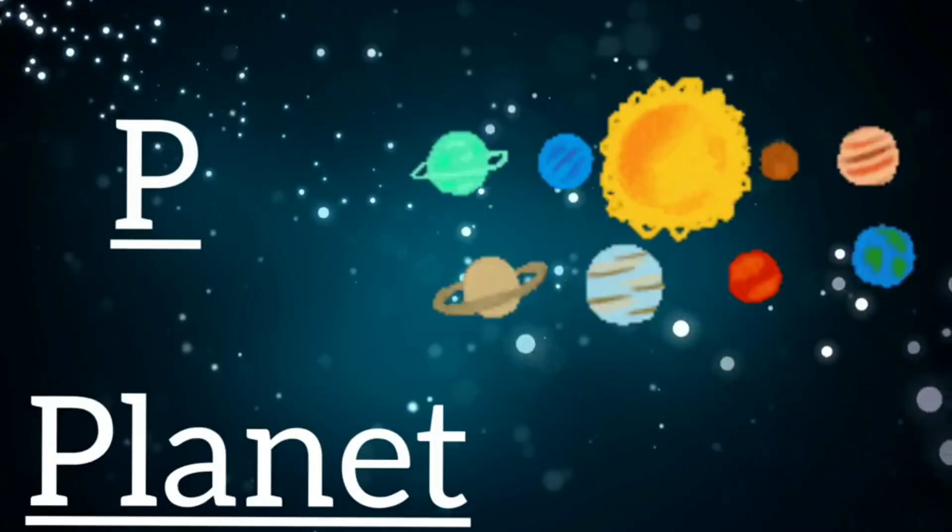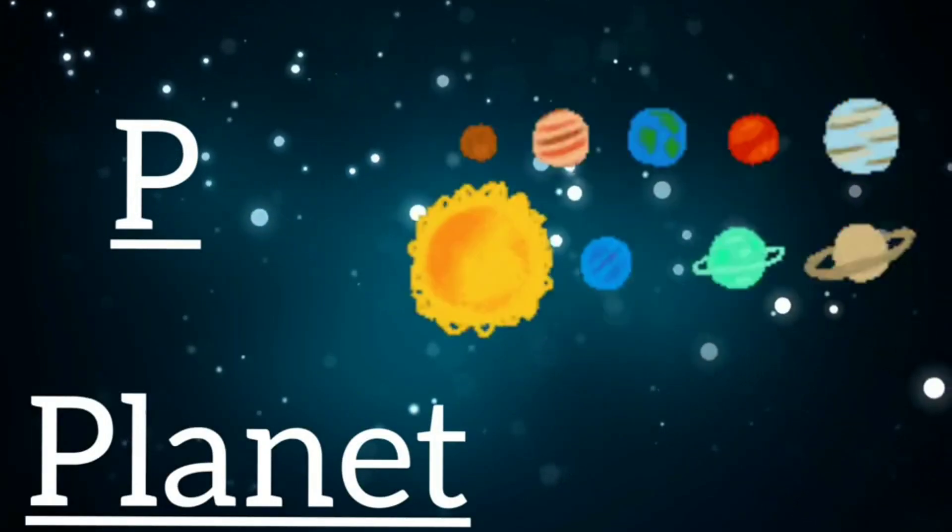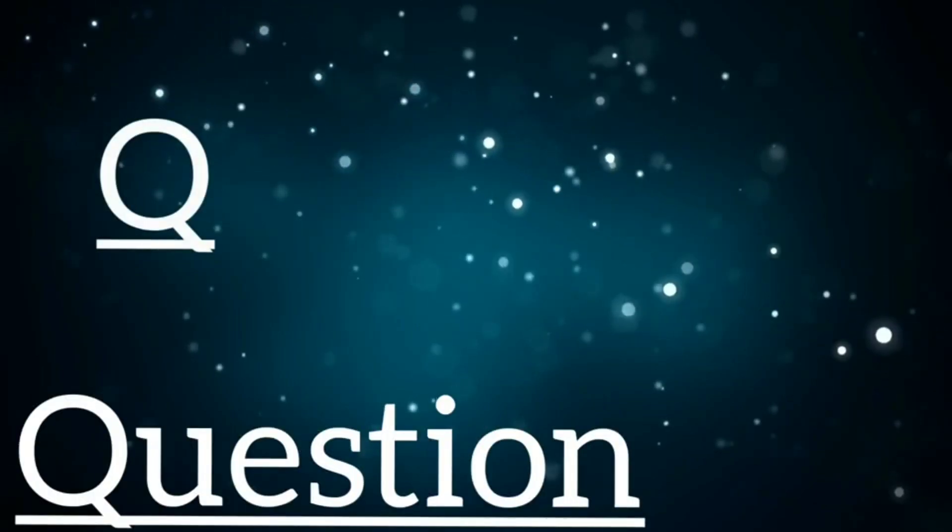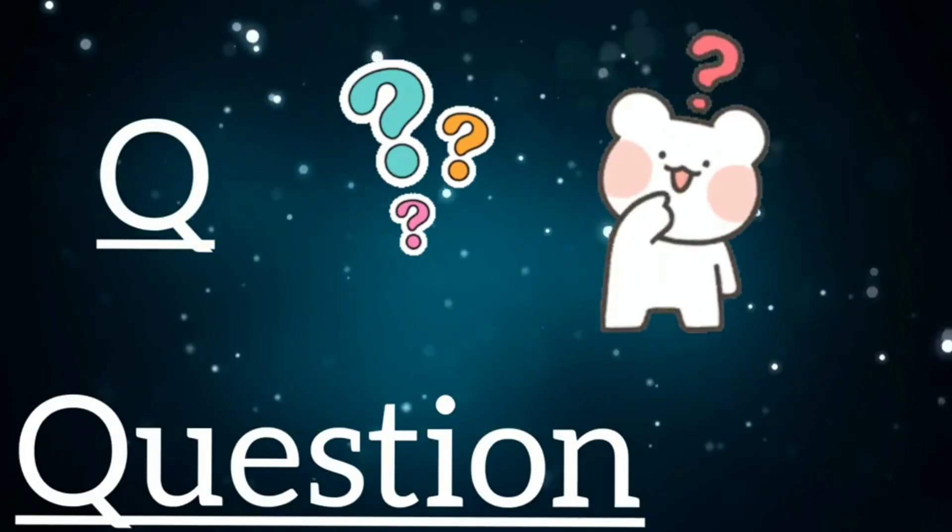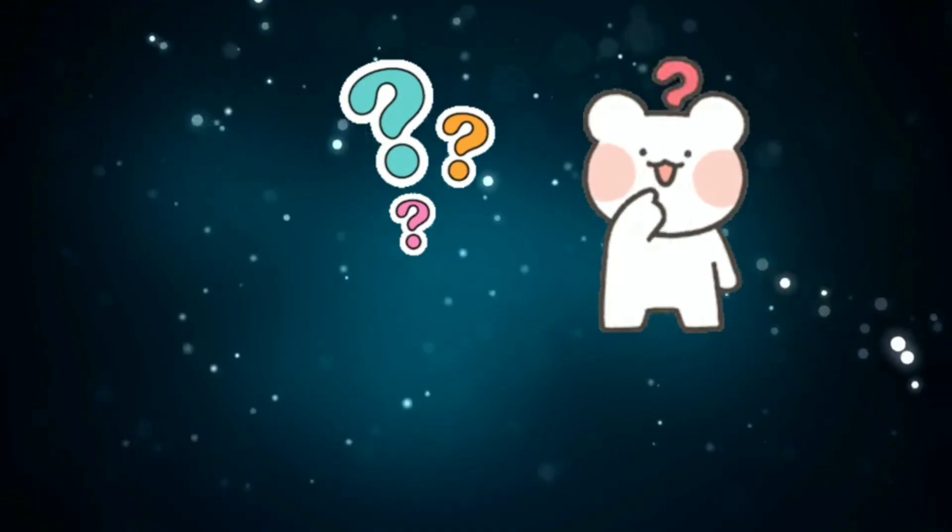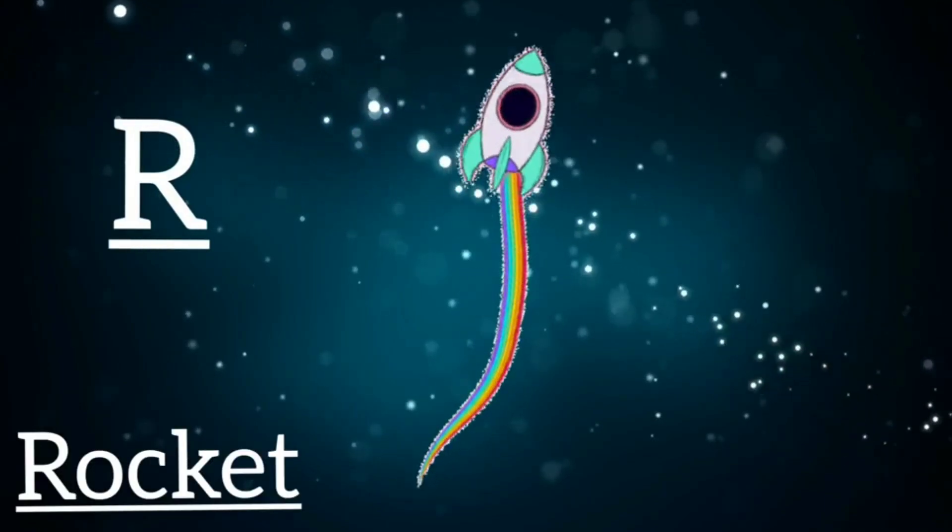P is for planet, p, p, planet. Q is for question, qu, qu, question. R is for rocket, r, r, rocket.